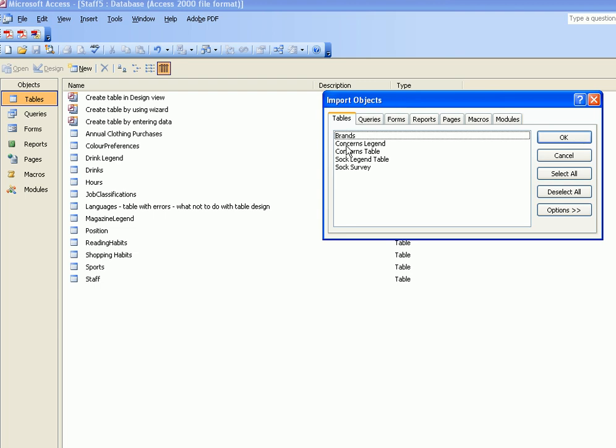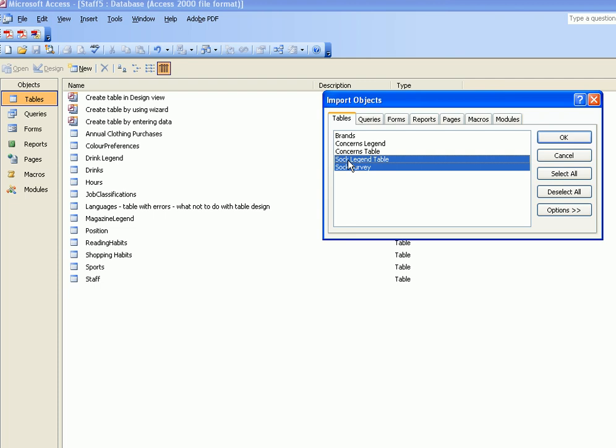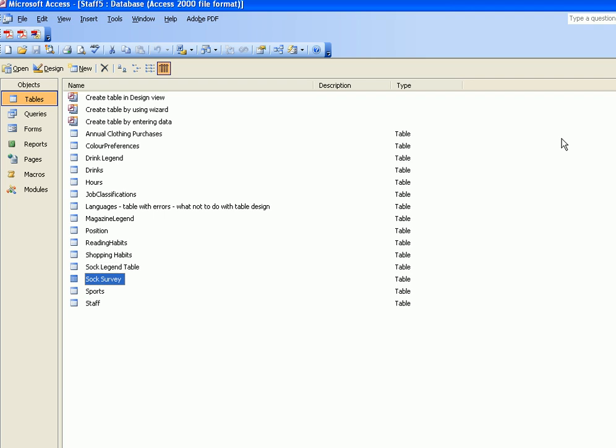Let's imagine in this example that I want to import two tables: the SOC survey and the SOC legend table. You select them by clicking on them. If you keep clicking on the objects or table names, they will keep getting selected. Having selected the tables, you choose OK and the tables get brought into the existing database.